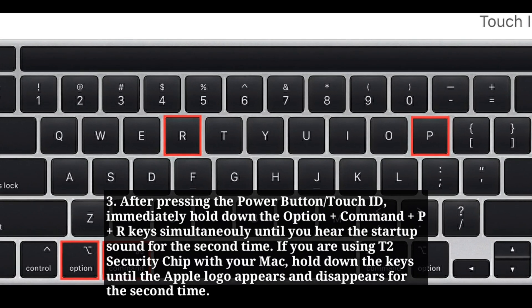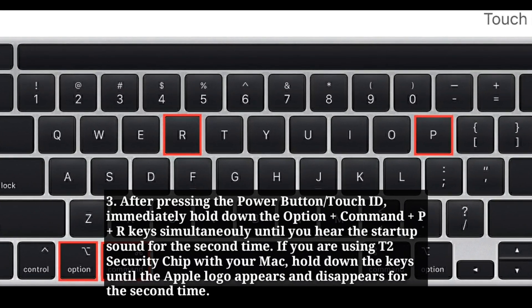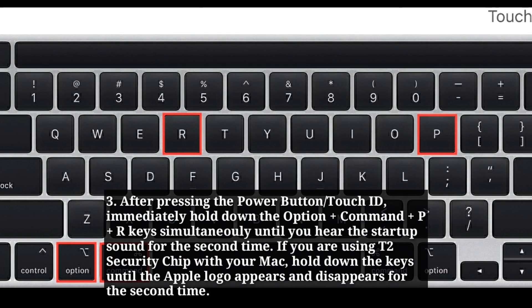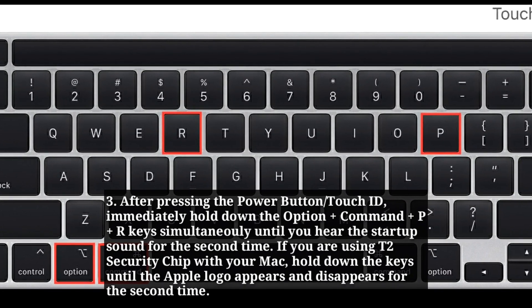After pressing the power button or touch ID, immediately hold down the option plus command plus P plus R key simultaneously until you hear the startup sound for the second time.